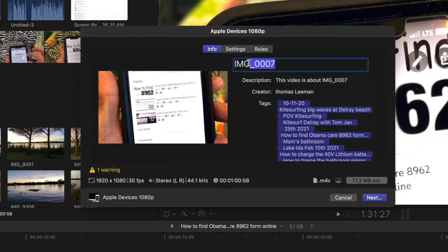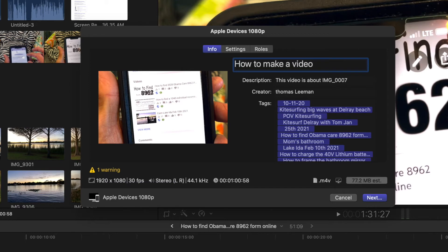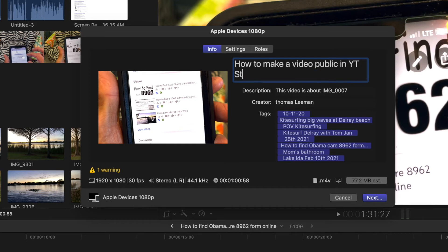But what I want to do is I'm going to change the name of it. So I'm going to highlight that by pulling my cursor over it. See how it's all blue? And then I'm going to put in there how to make a video public in studio. So now I got a name.